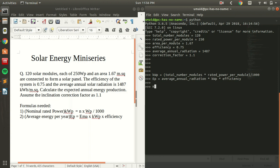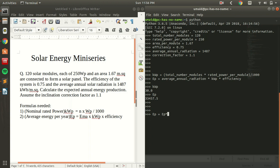The nominal rated power KWP is equal to 30, whereas the average energy per year E is equal to 3457.5. But we have to multiply it with the correction factor to get the actual value. So EP is equal to E multiplied by the correction factor.